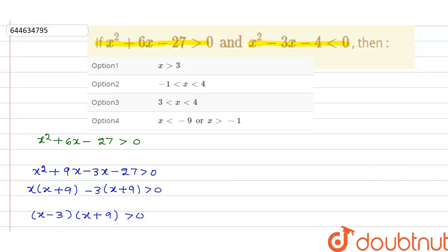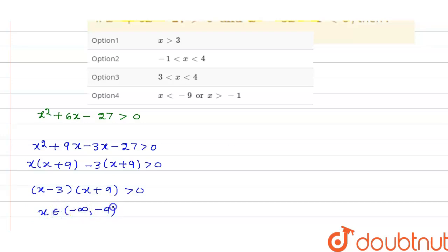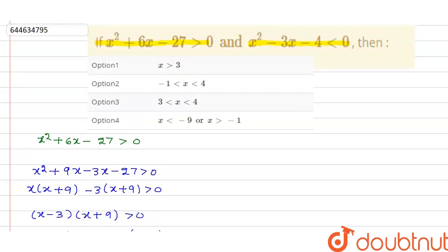That means x belongs to (-∞, -9) ∪ (3, ∞).